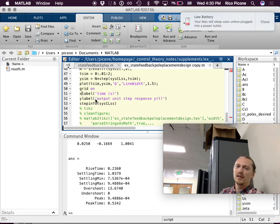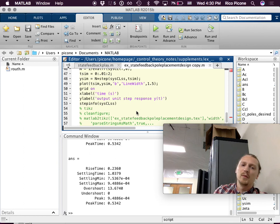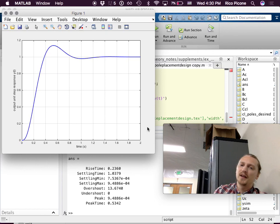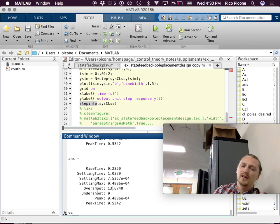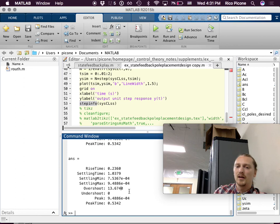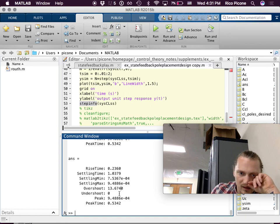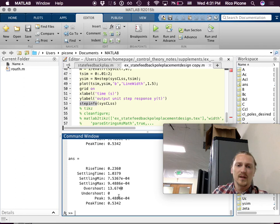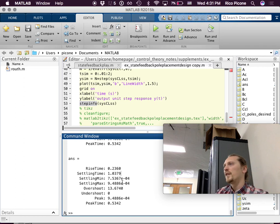Looking at the step info: our design target was 15% overshoot — we got 13.67%. The other requirement was a settling time of one second — we got approximately one second. The parameters were based on the second-order approximation, which wasn't perfect, so that's why it's not exact.